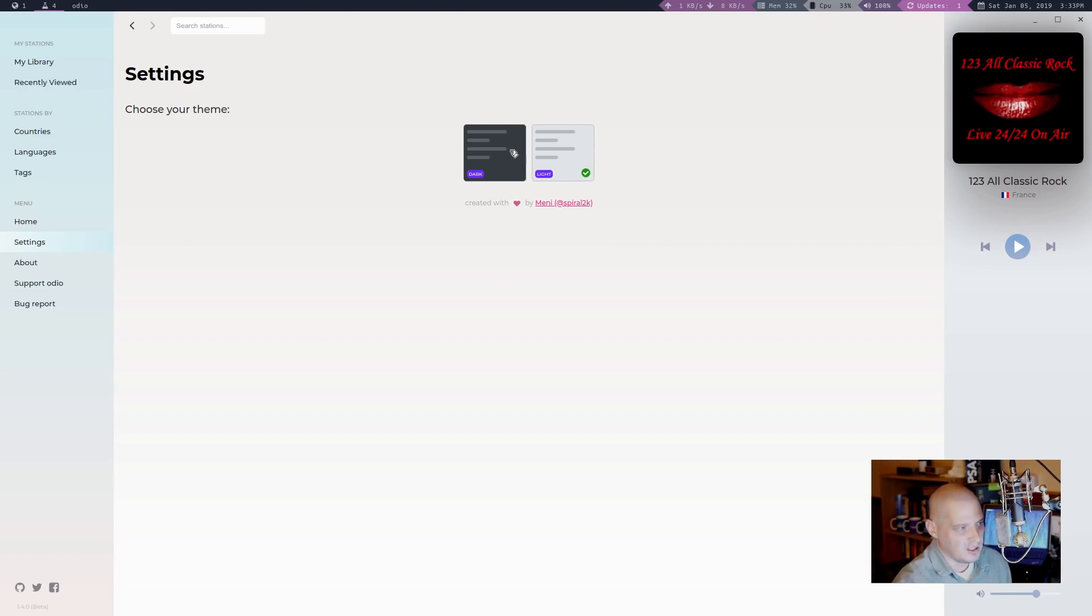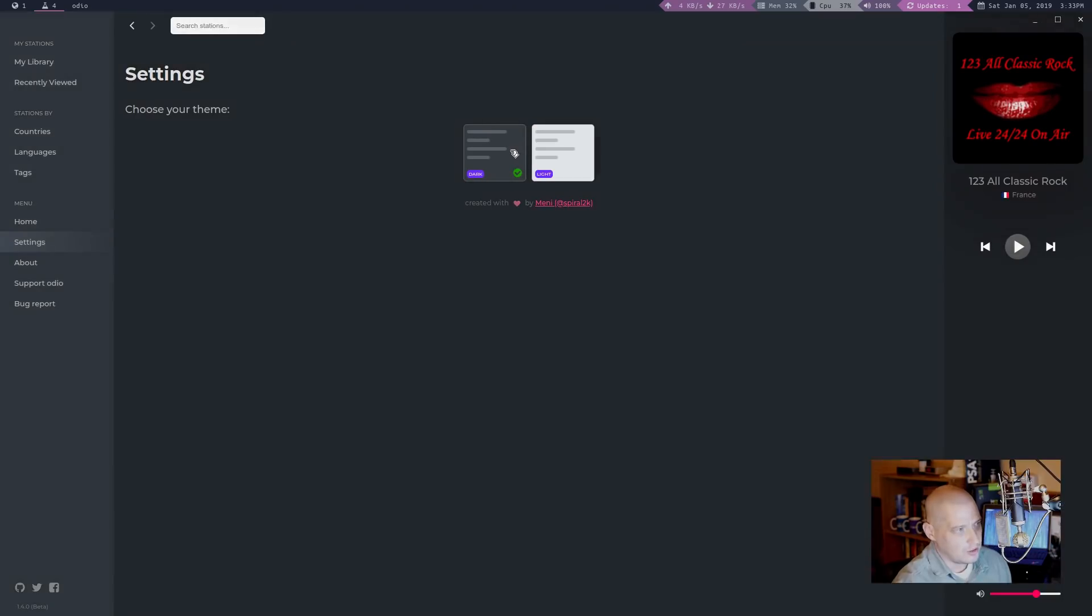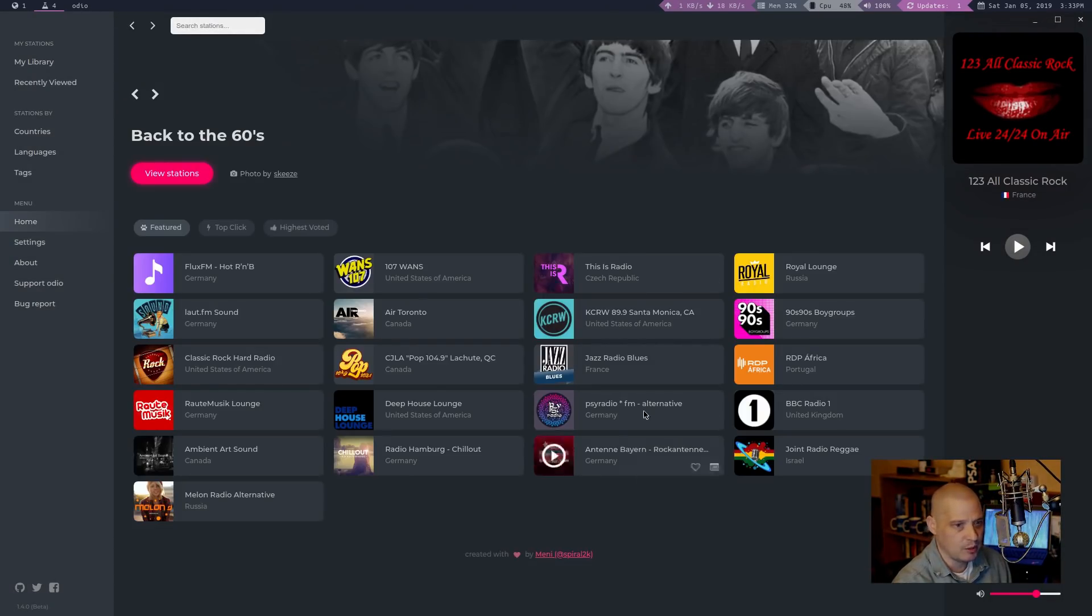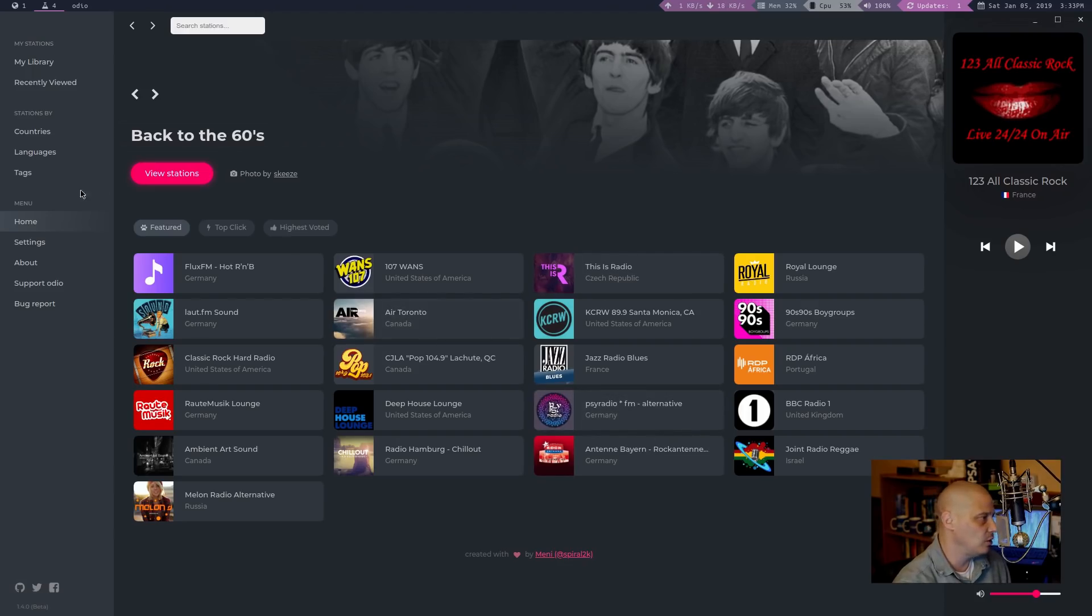And to be honest, the light theme looks gorgeous. The dark theme doesn't look bad either. Go back to the home page with the dark theme. You know what? I kind of like the dark theme too. I'm going to stick with the dark theme.